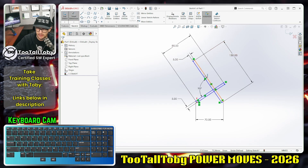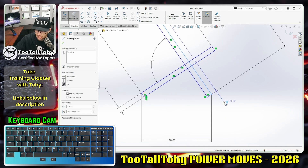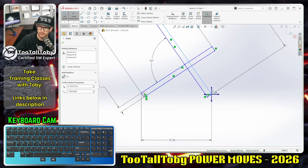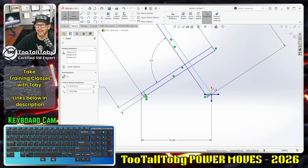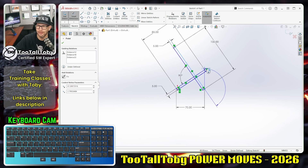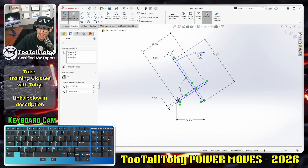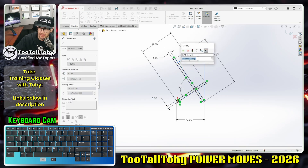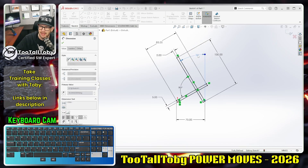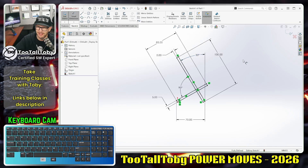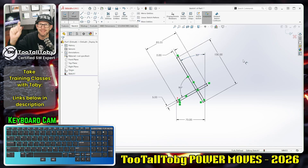Well, check this out: in SolidWorks sketch mode you can press the S key, launch the dimension command, click on this line, and then click on the endpoint of that line. That brings up this four-arrow magic dimension handle, and when you click on one of those arrows you get a dimension to that handle. In this case, I can drop in this 30-degree dimension right here.